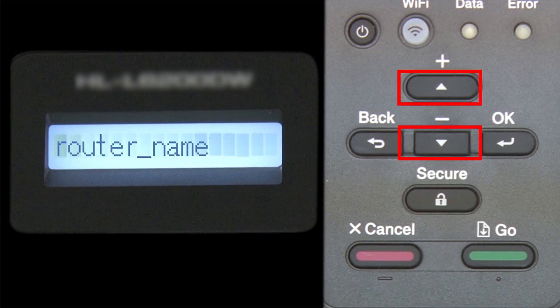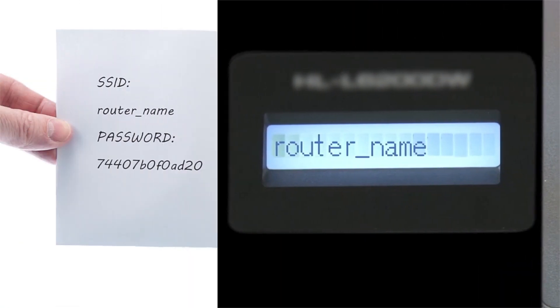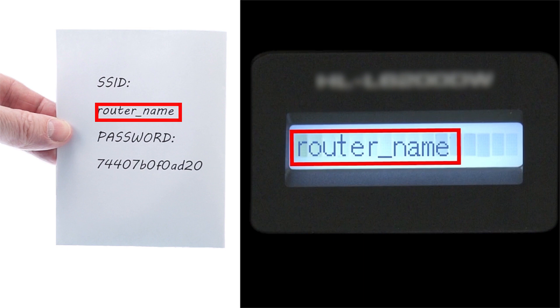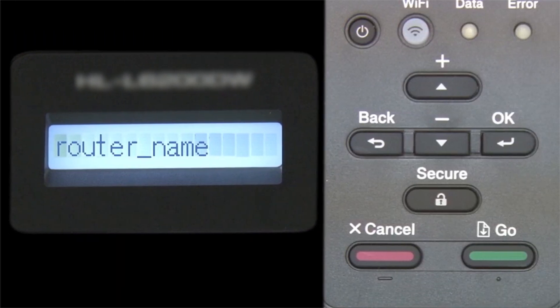Use the up and down arrows to select your SSID or network name, and press OK.